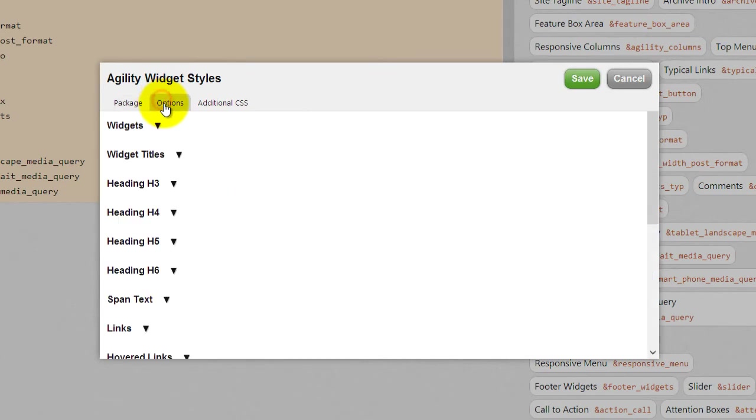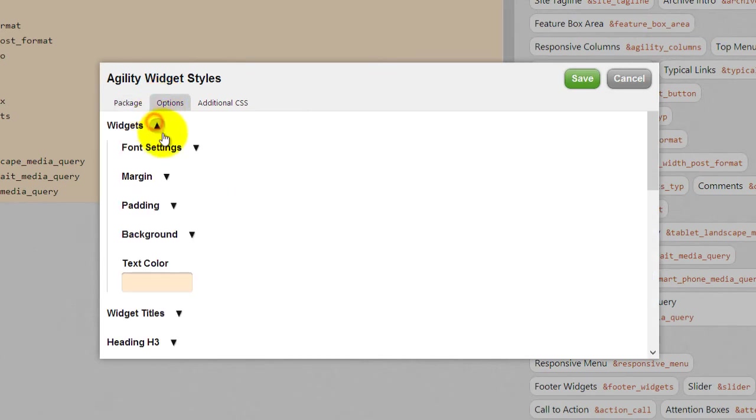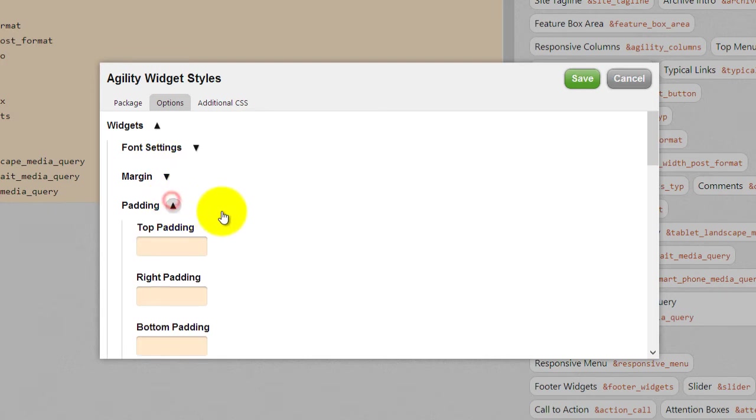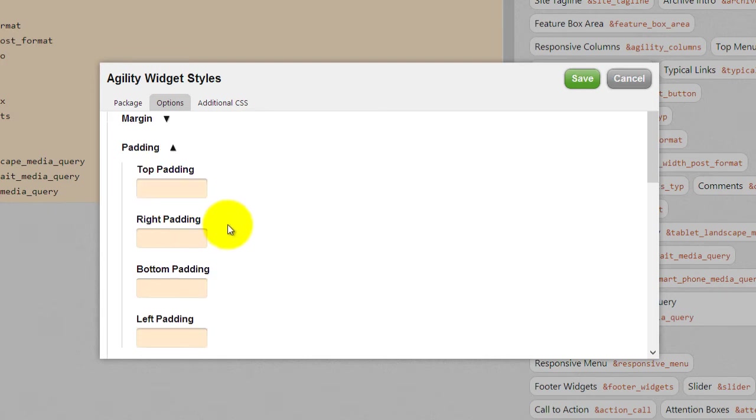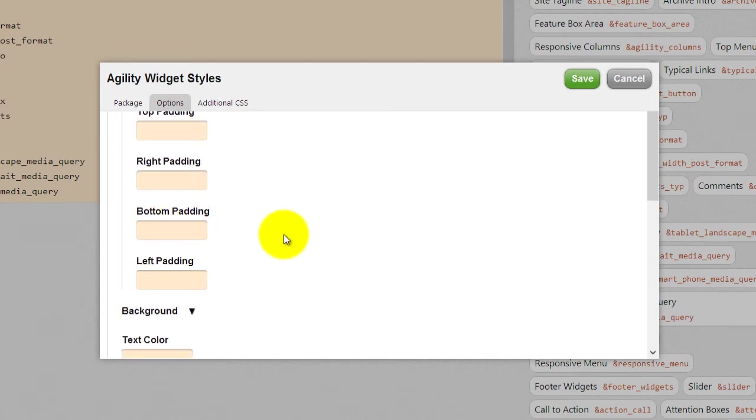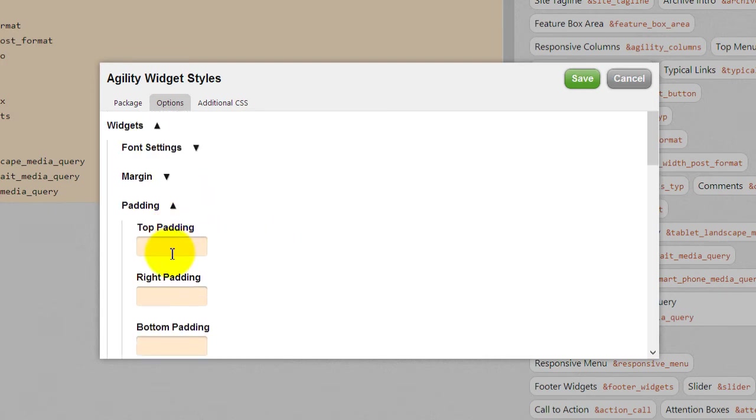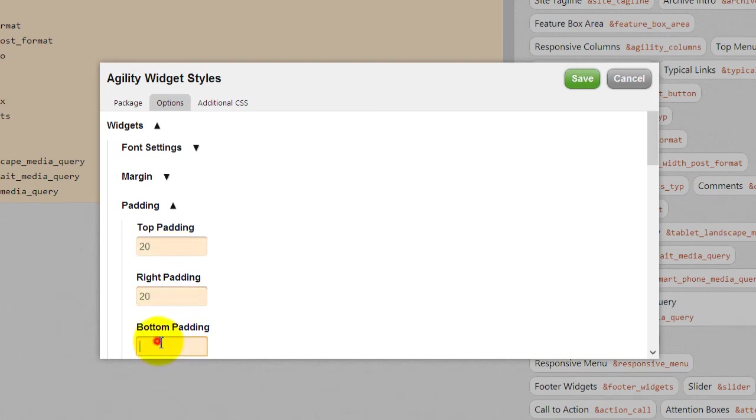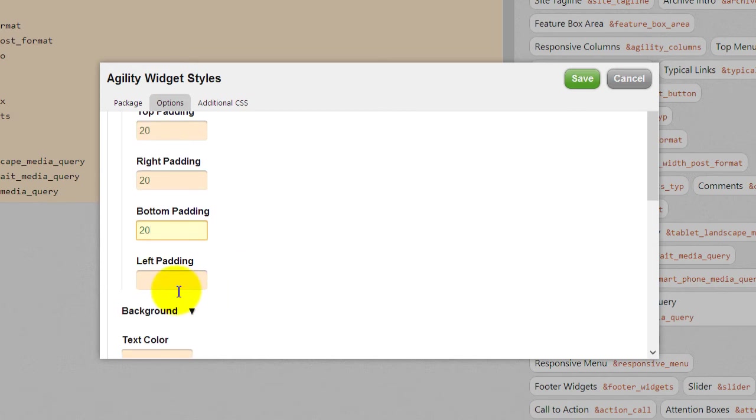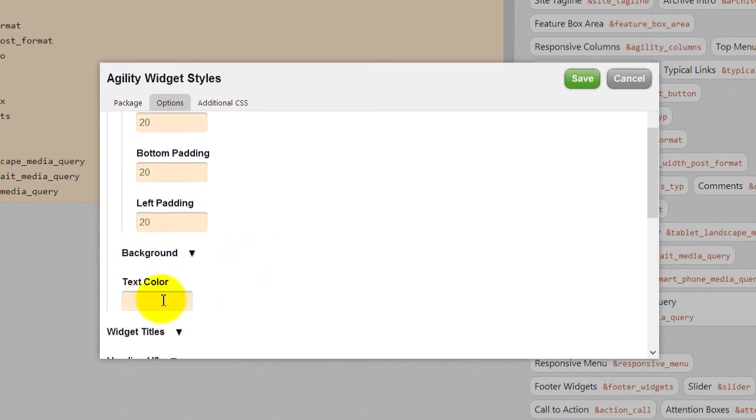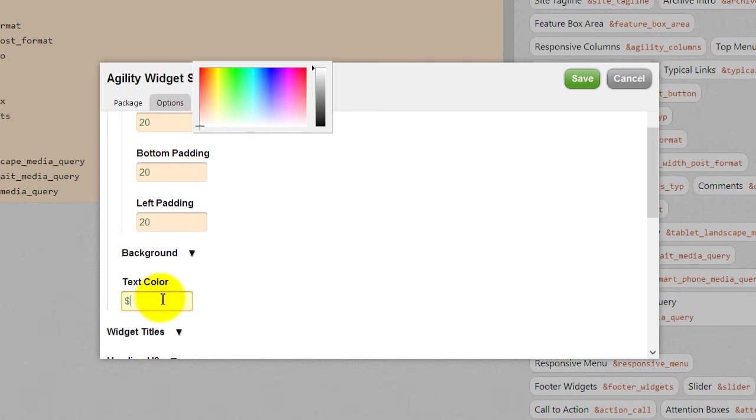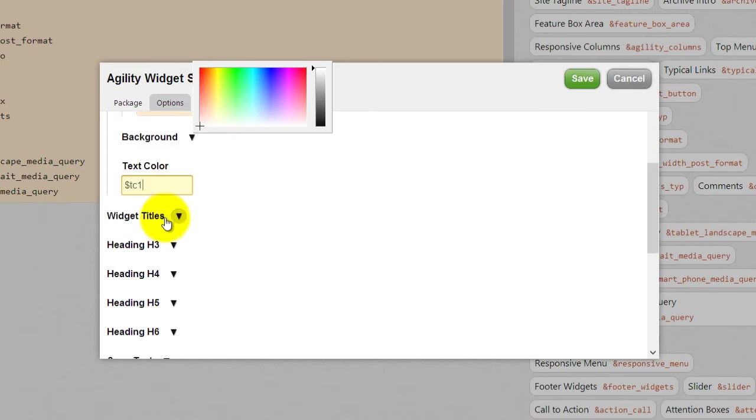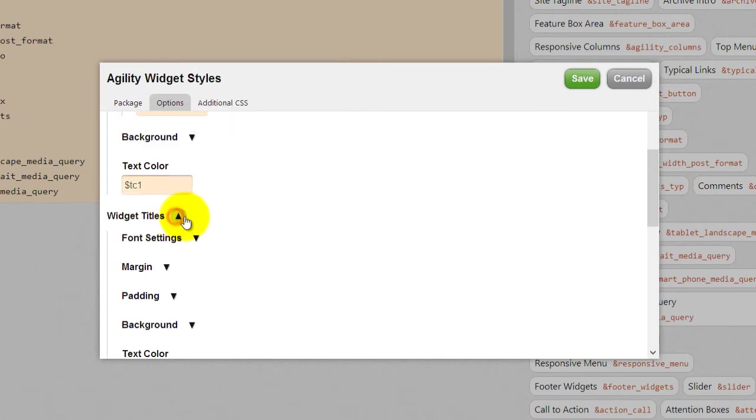So let's start off with this by giving it padding all the way around. We'll go to our options and our widgets and padding. And we'll just go ahead and say 20 pixels everywhere. Okay, text color should be TC1.